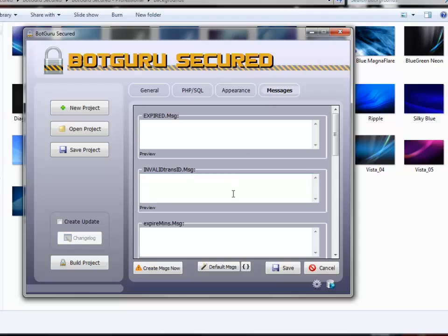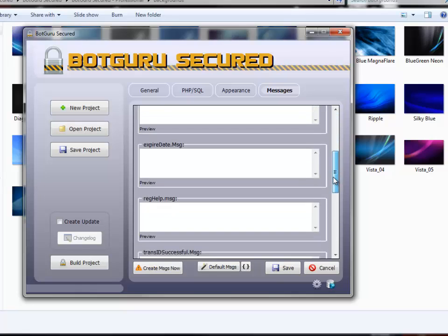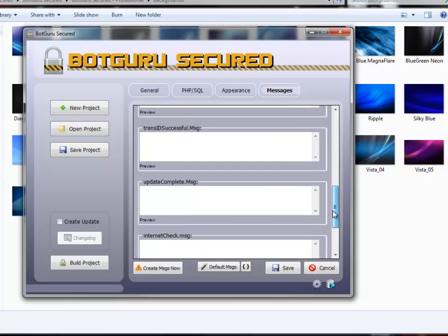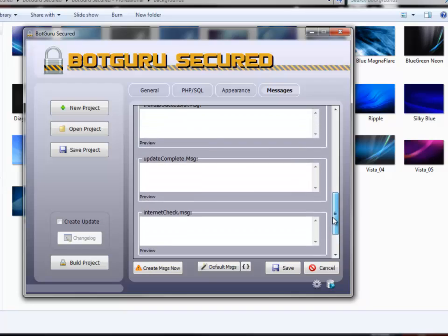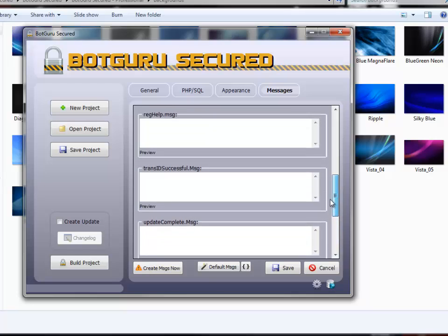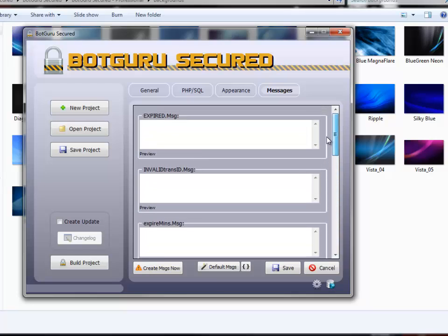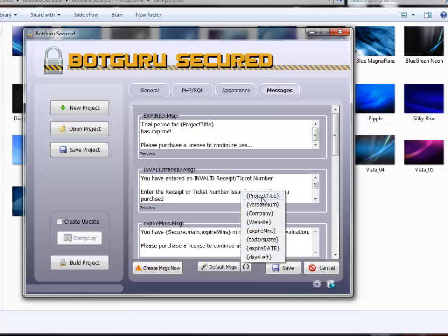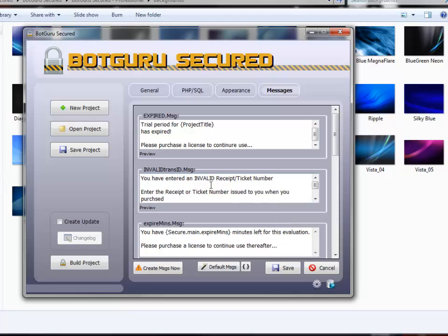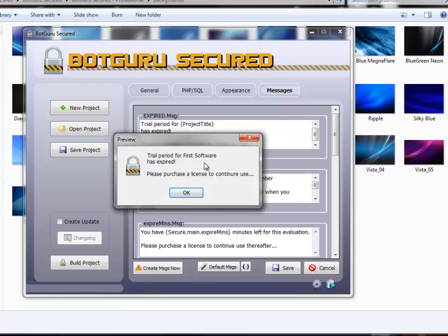Underneath Messages, you can detail the messages that will pop up for different errors that pop up in the program. This could be anything really, an internet check, update check, transaction ID, invalid, expired, whatever. Go ahead and click on Default Messages to get an idea how they'll show up. And this little tool right here, the squiggly lines, if you click that, it tells you different things that you can use inside these messages to show that information. So, for instance, we've got trial period for product title has expired. Please purchase a license to continue. We can click on Preview and preview how that will actually come up. And you see, with project title, it shows up First Software, which is the name of our software.